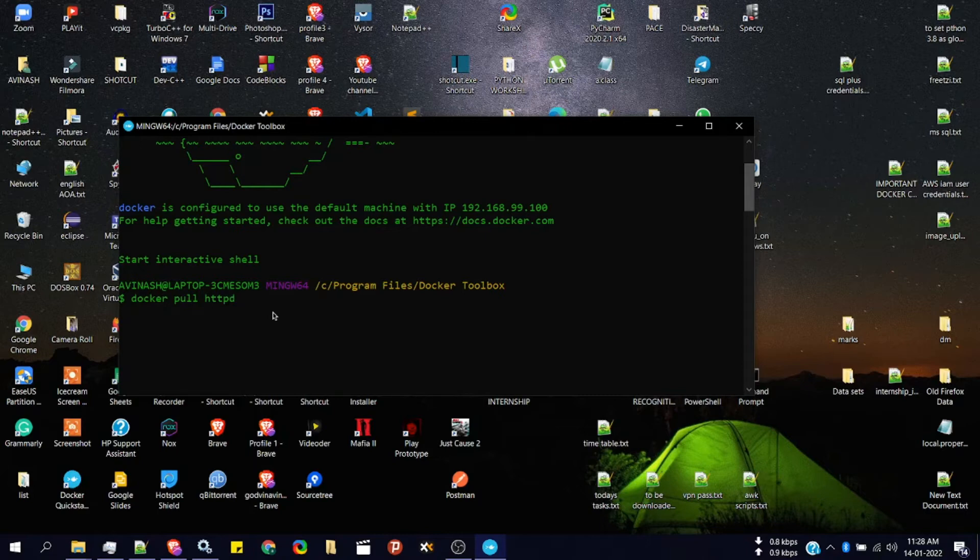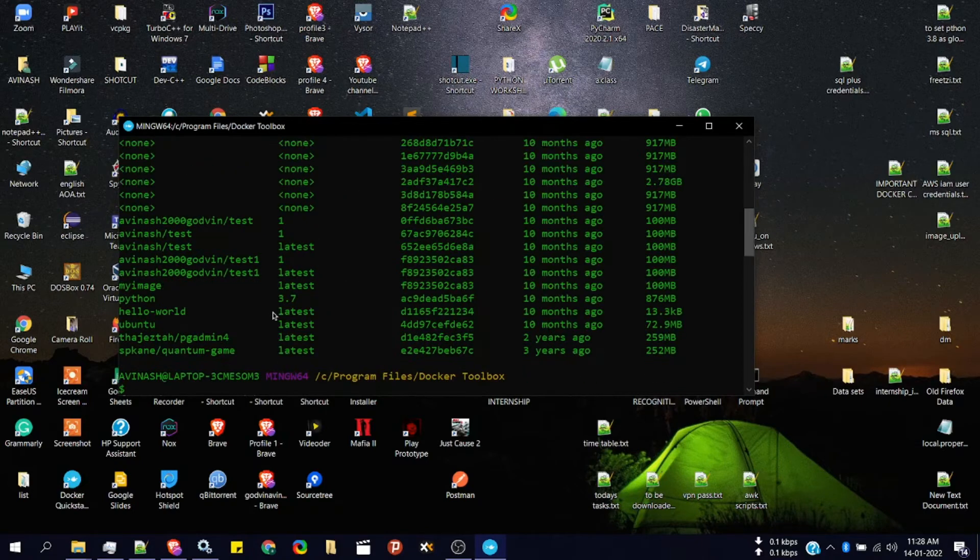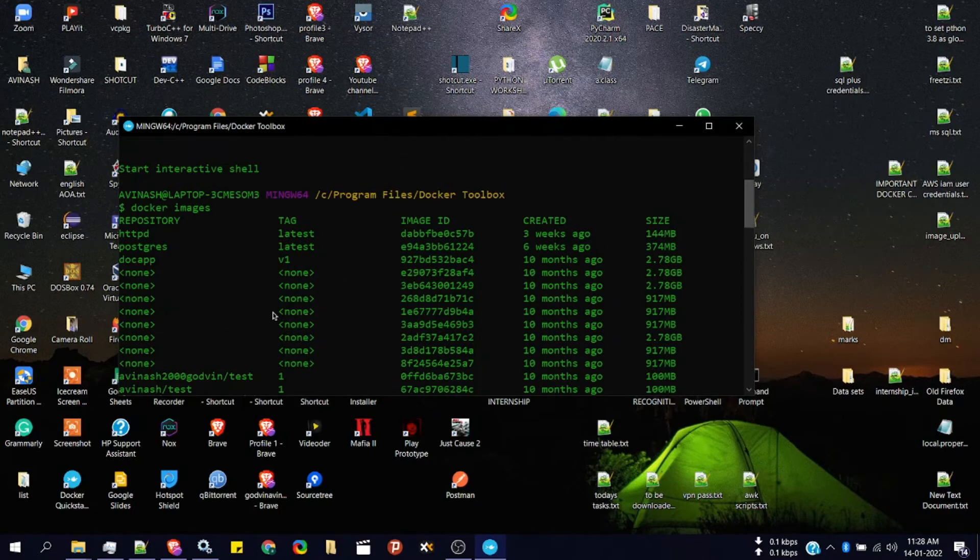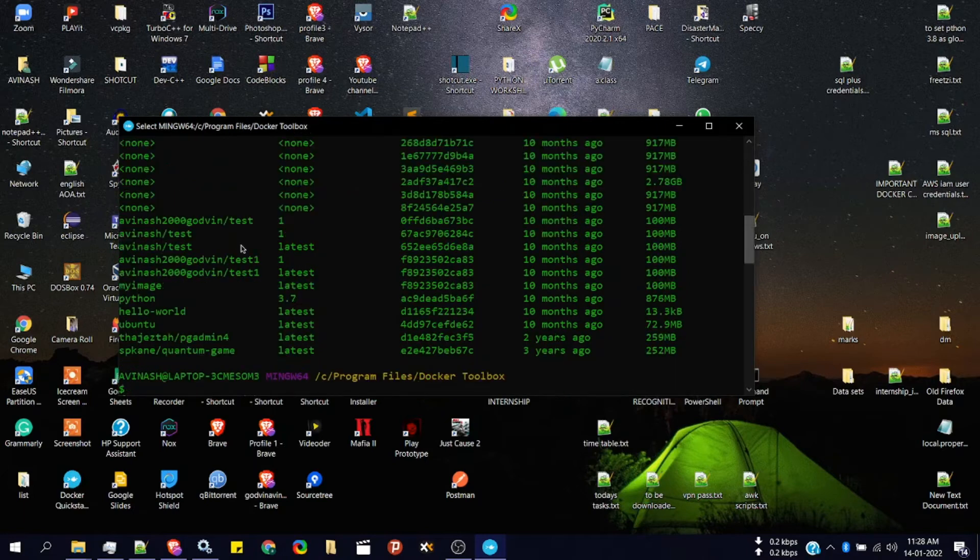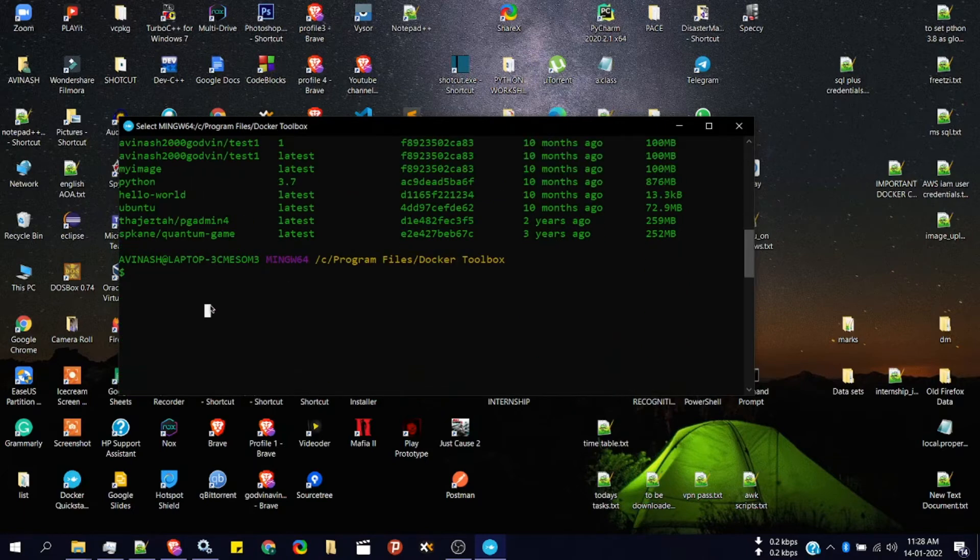Since I've already downloaded it I will not do that. I'll simply check whether my image is there or not by typing docker images. You can see here I have the HTTP image.